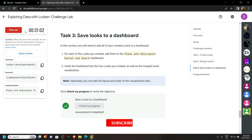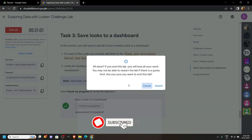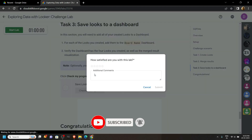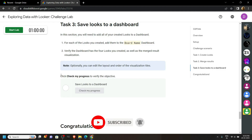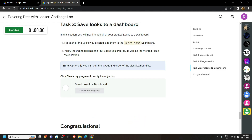Congratulations, you have successfully completed this lab. If this video solution was helpful, please consider subscribing — it really helps me a lot. Stay safe and stay healthy.